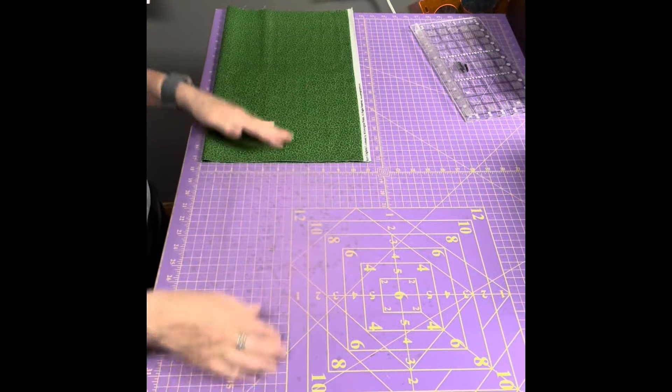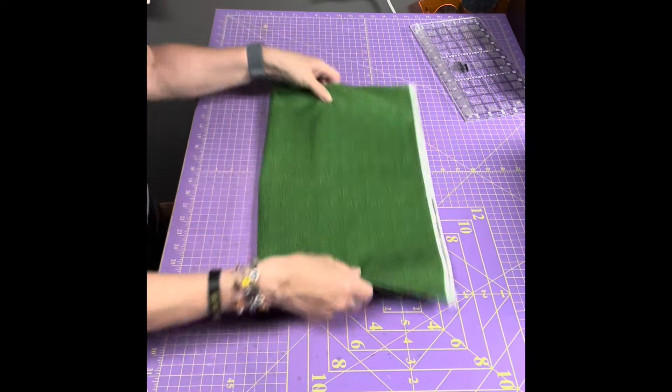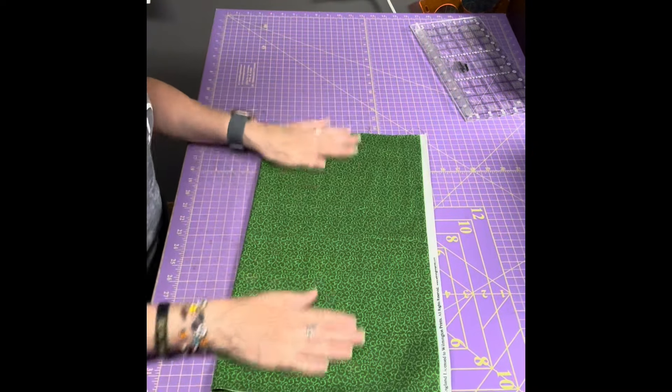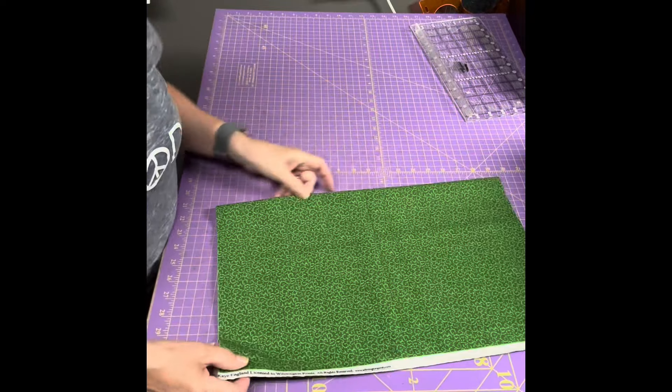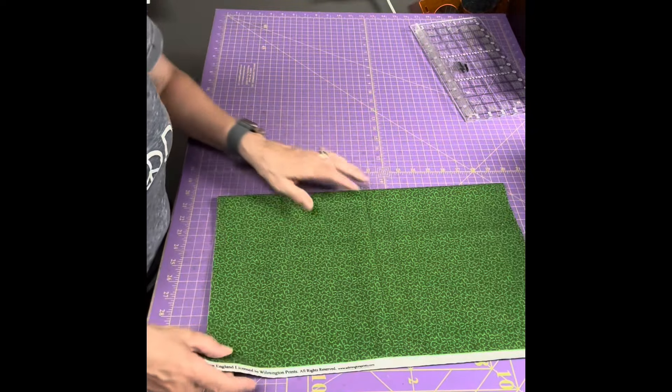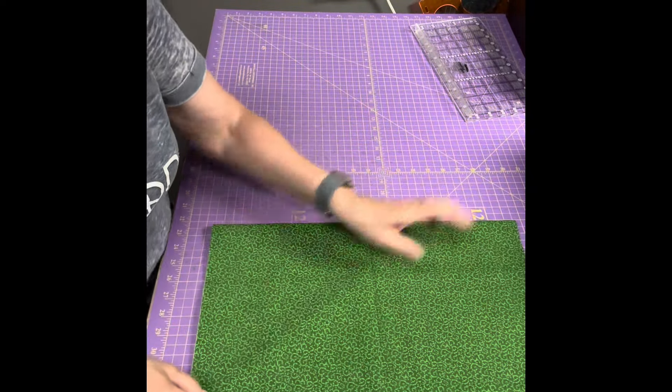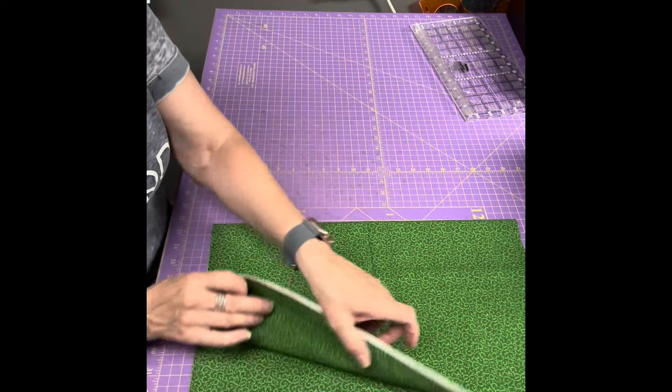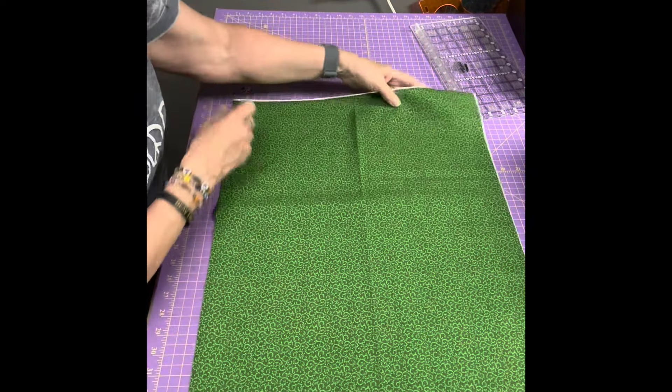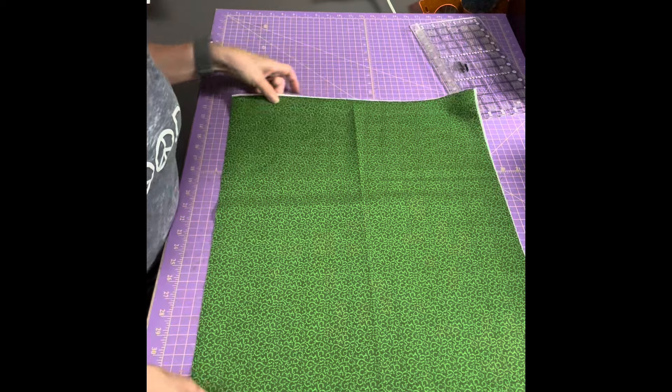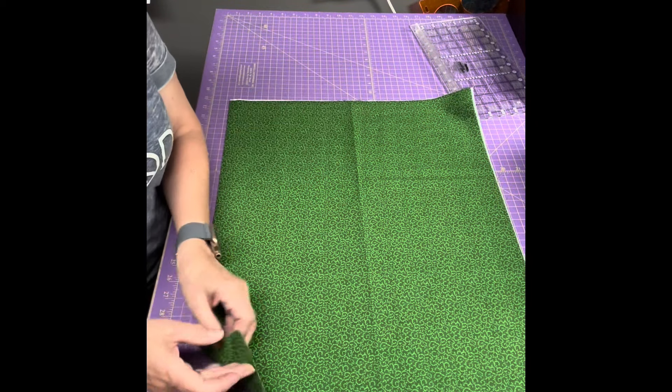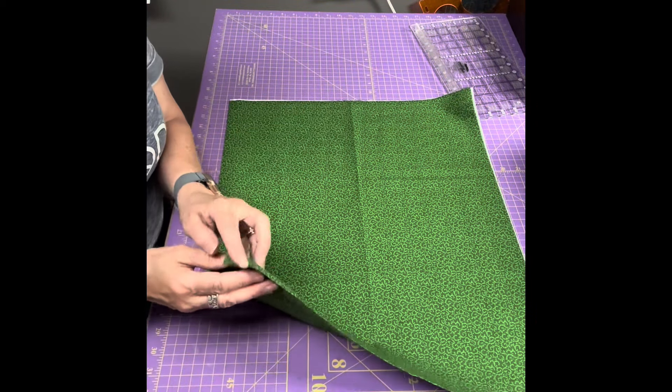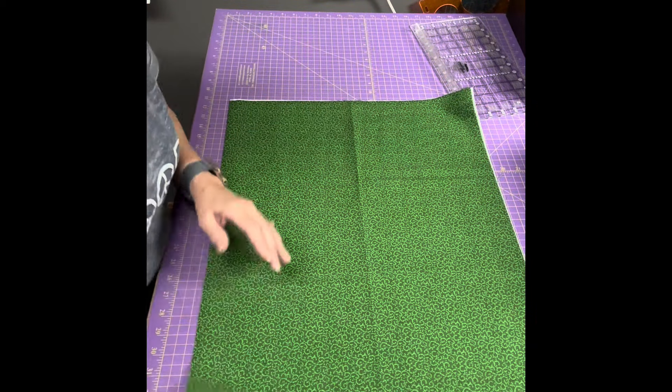Next up we have this half yard left. So I want it to be cut into two fat quarters, so I unfold it and then here's the fold of the fabric right here.